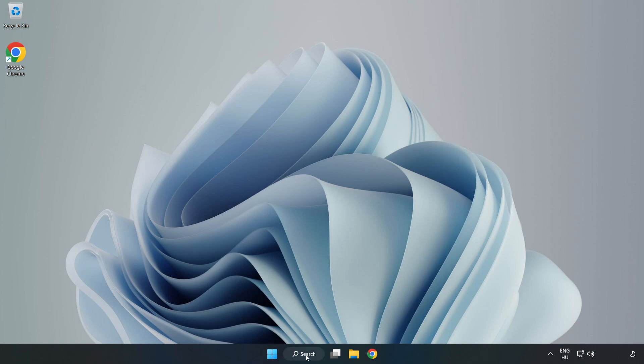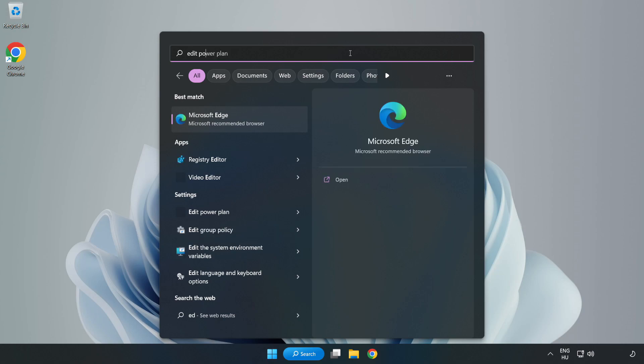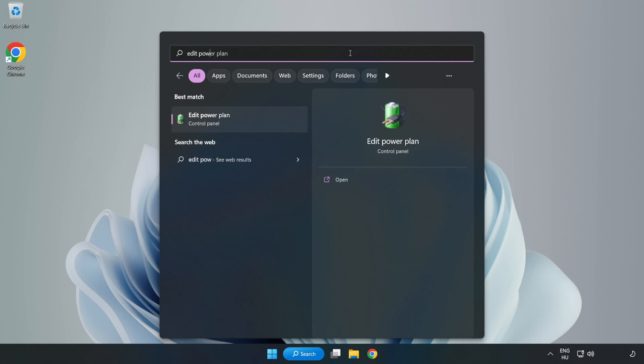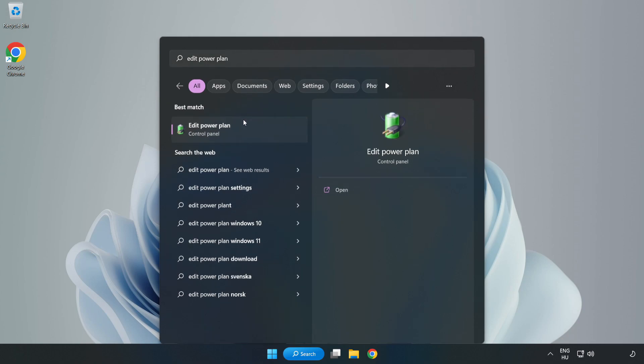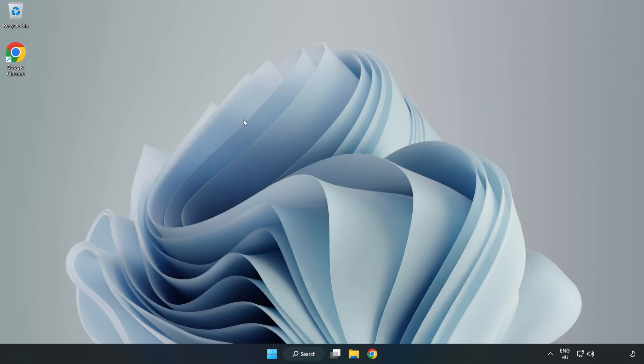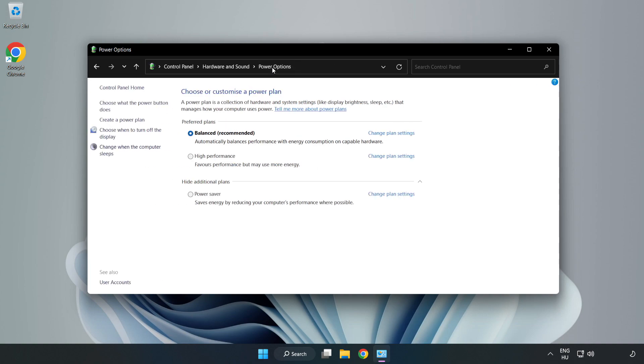First, click the search bar and type 'edit power plan'. Click Edit Power Plan, then click Power Options, and select High Performance.